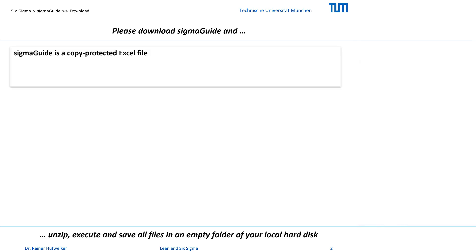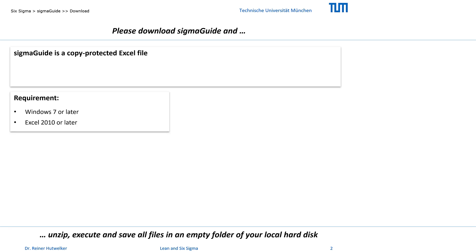SIGMAGUIDE is a copy-protected Excel file. Unfortunately, it only works under Windows operating systems, so you need a Windows operating system to work with it.